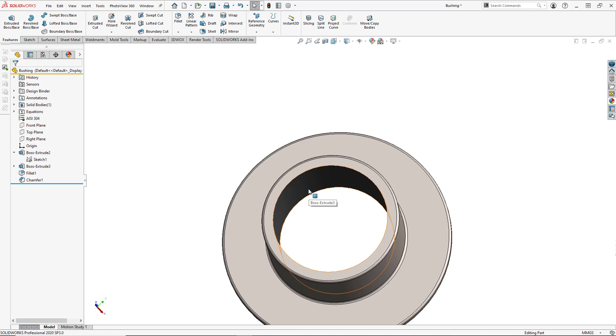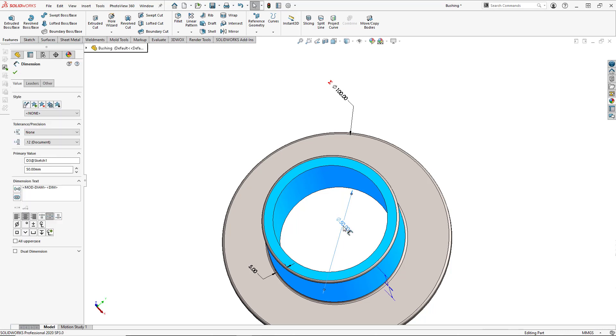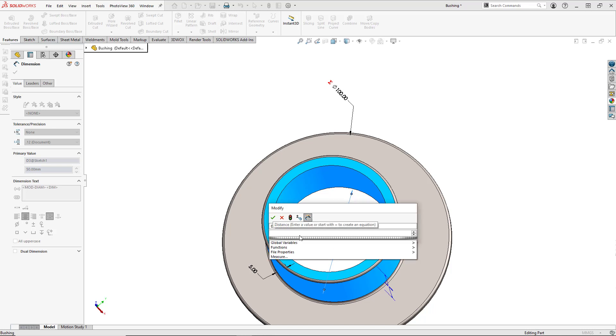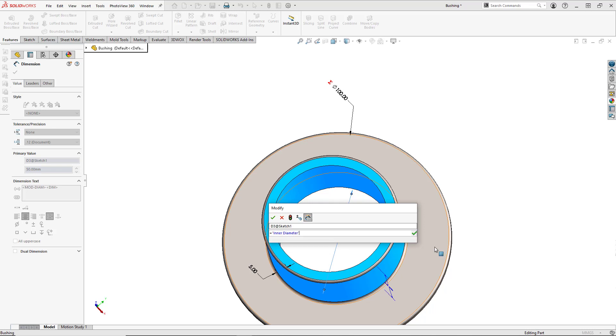We'll do the same for the ID. So we'll double click on the inner surface, select the inner diameter. Again, backspace, equal, and select our inner diameter. Hit the green checkbox to link the dimension and close out the window.